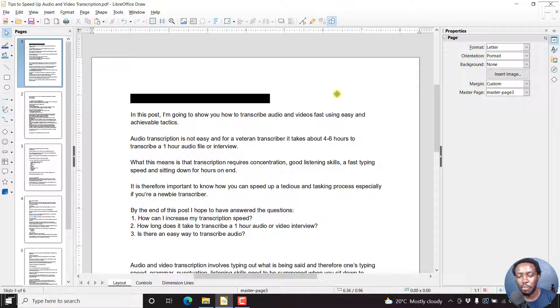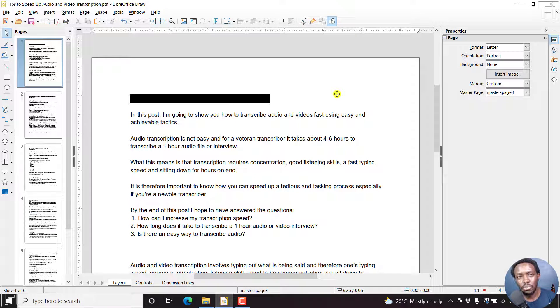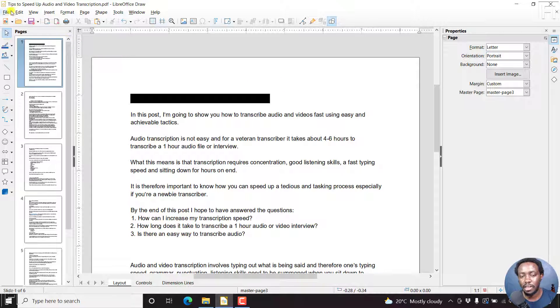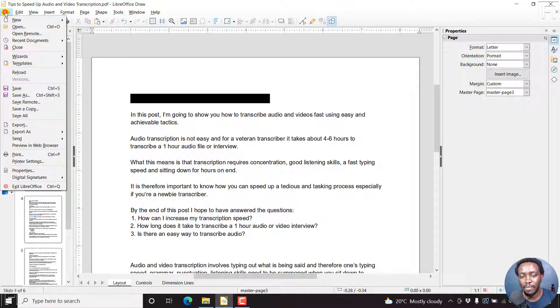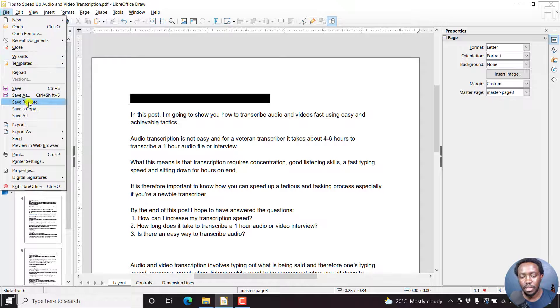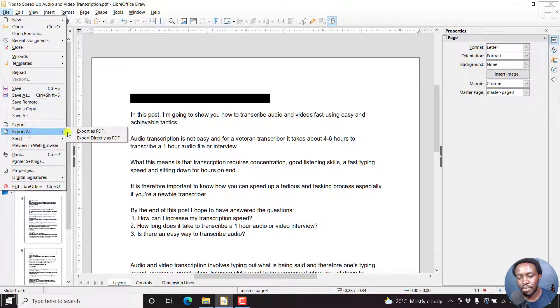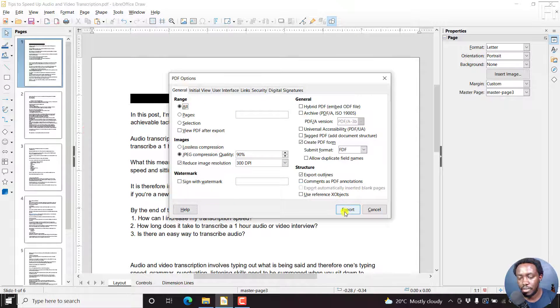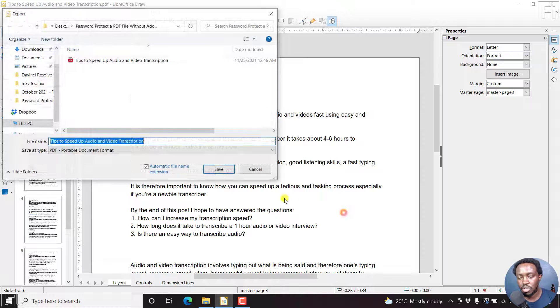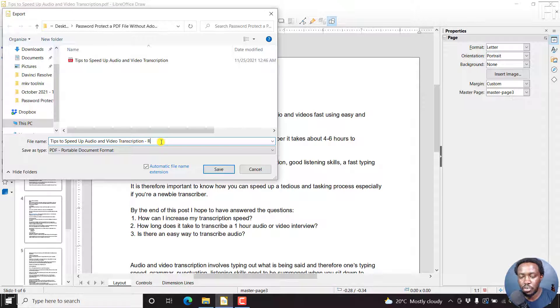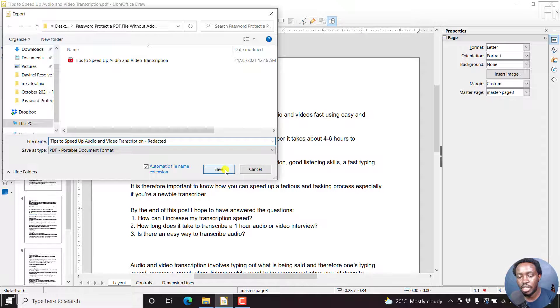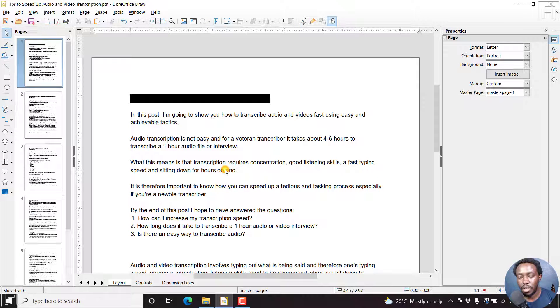If that is all you wanted to do, remember to save your file. Let's go to file, export as PDF, export, and then rename. We can just do redacted as the extension for that title and click on save.